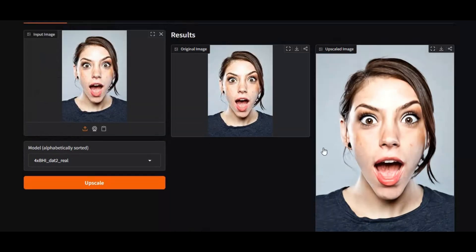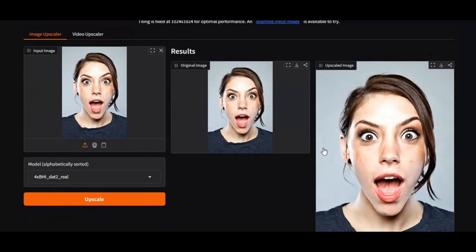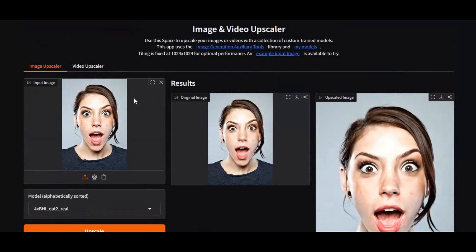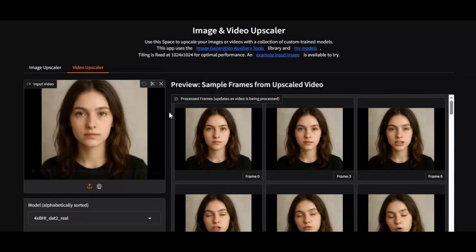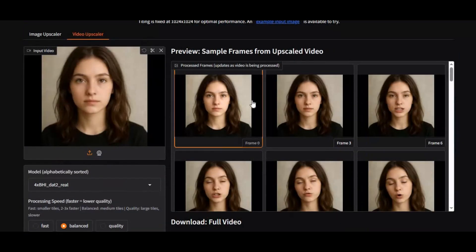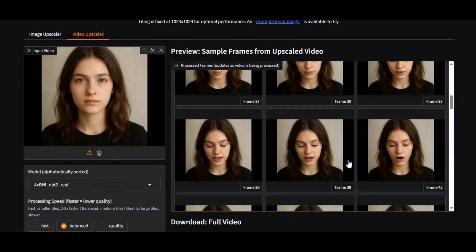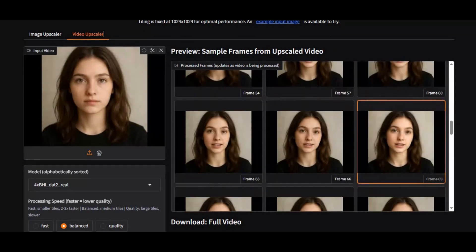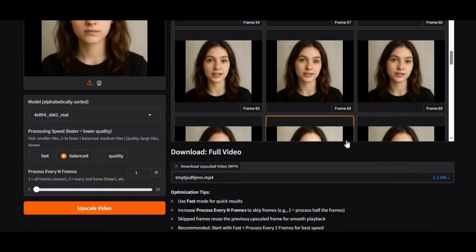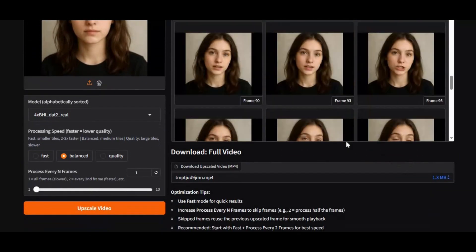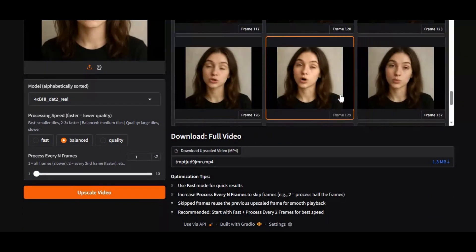This tool changes all of that. It supports a large variety of advanced upscaling models, allowing you to choose the best one for your specific content. And no matter how bad or compressed the original file is, it can enhance it to a level that genuinely competes with premium paid tools like Topaz.